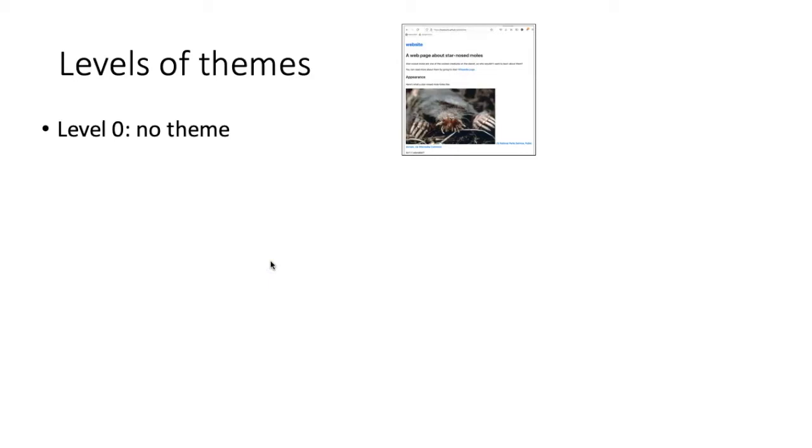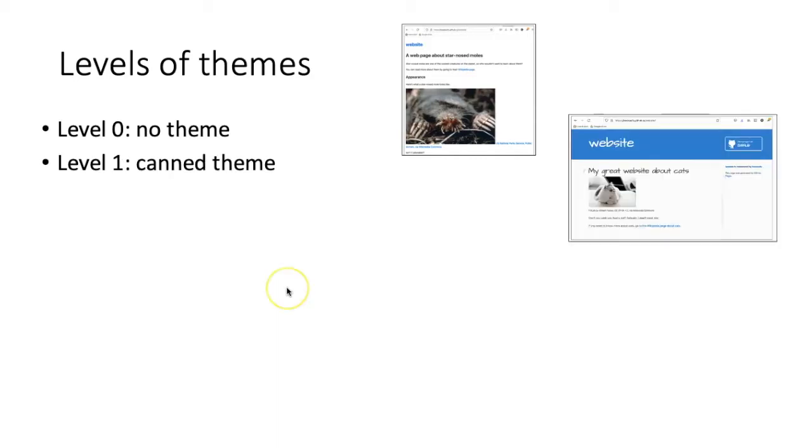We basically get plain HTML rendered on a white page. There are also 12 canned themes, which are the basic themes that are built into GitHub pages. If we find one of those, that's fine, but most people want something more special than one of the 12 canned themes.